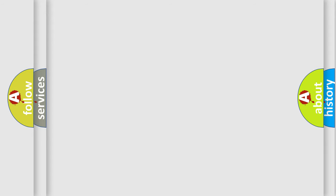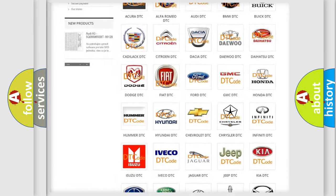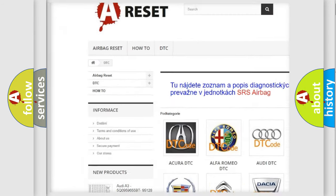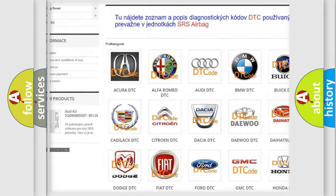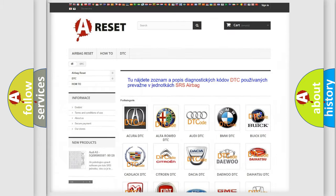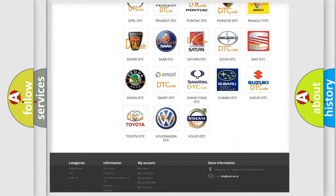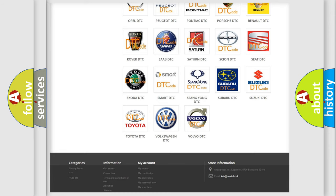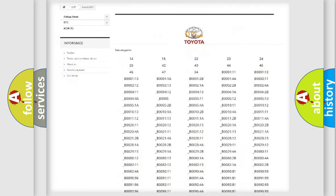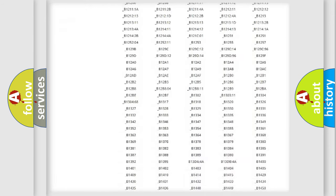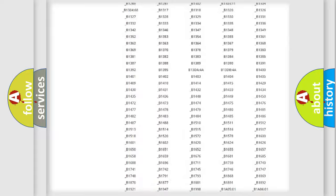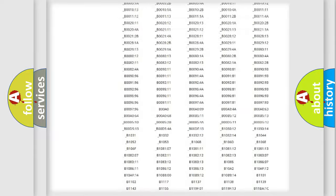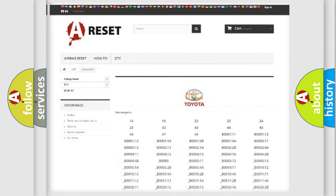Our website airbagreset.sk produces useful videos for you. You do not have to go through the OBD2 protocol anymore to know how to troubleshoot any car breakdown. You will find all the diagnostic codes that can be diagnosed in Toyota vehicles, and also many other useful things.